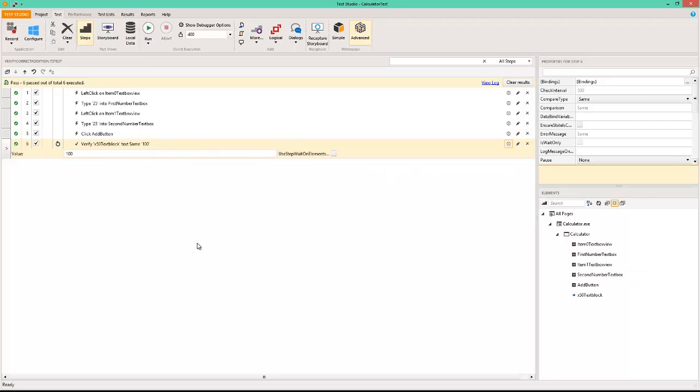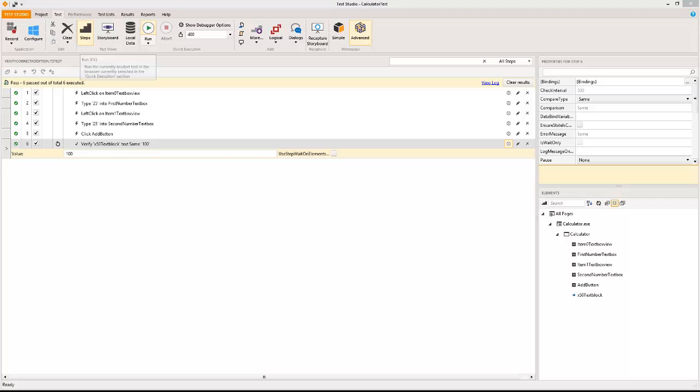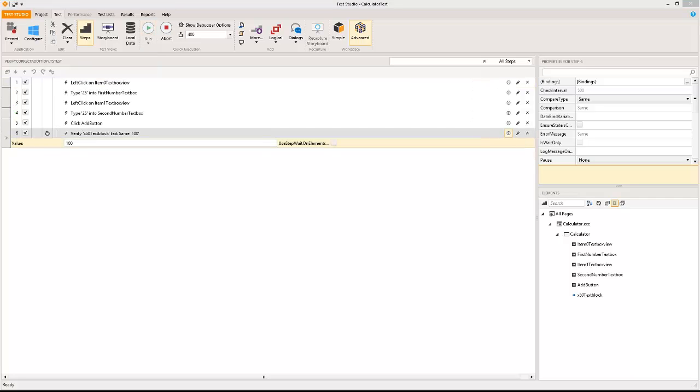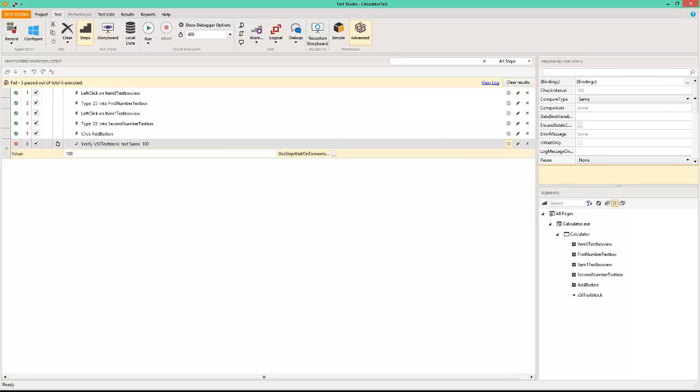Save this and again run this test. So the automation is running in a different window as you can see, and you will notice the test has failed.